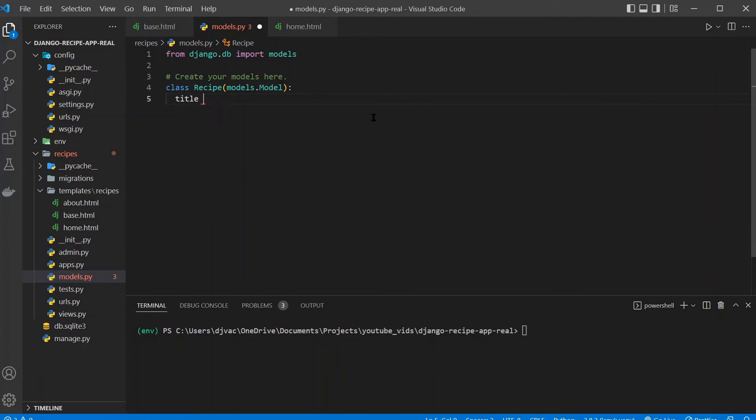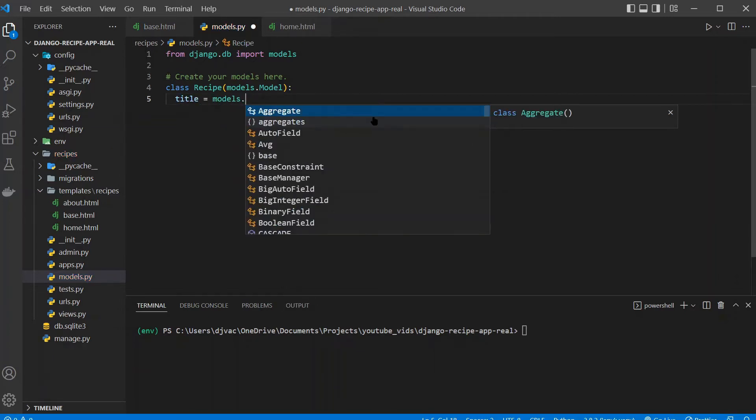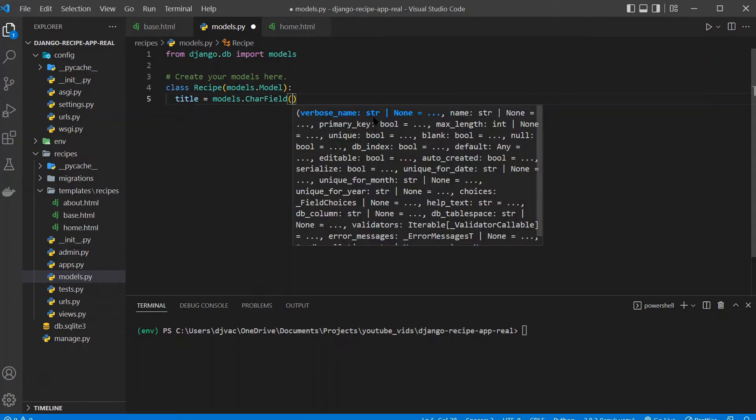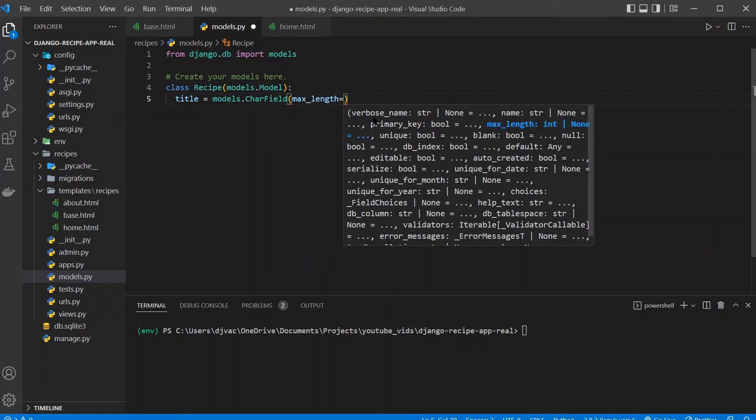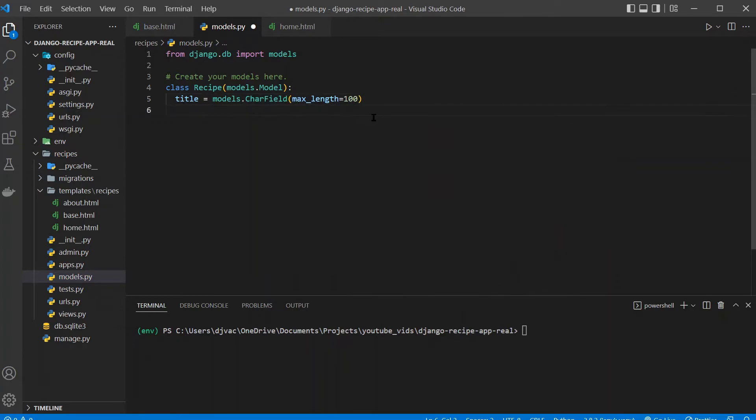We'll use title equals models.CharField, character field, basically a text field. And you want to provide max length. We'll just say 100. And I think the max length that you can provide is 255. It just kind of allocates space and memory.